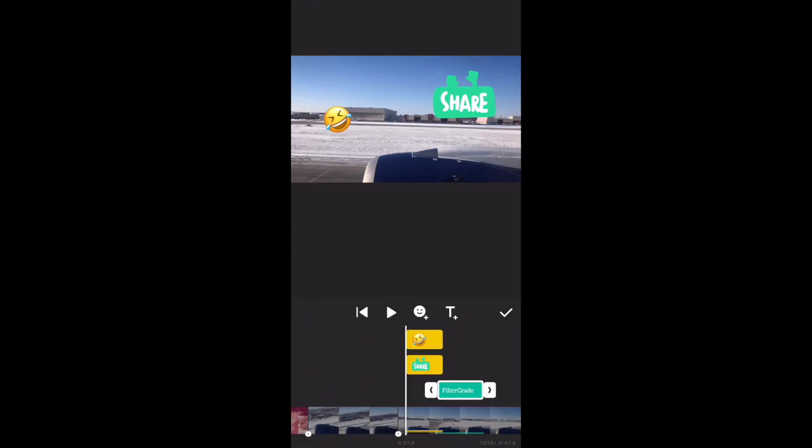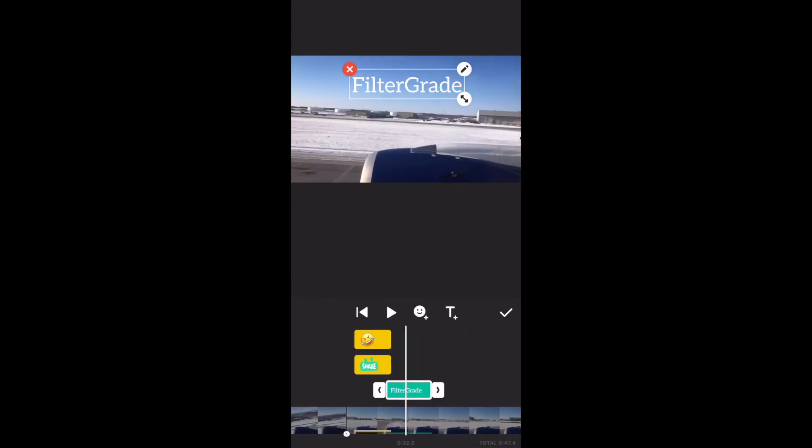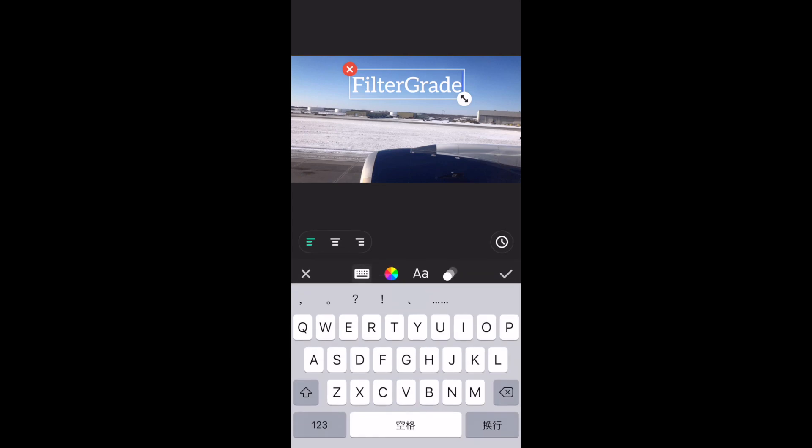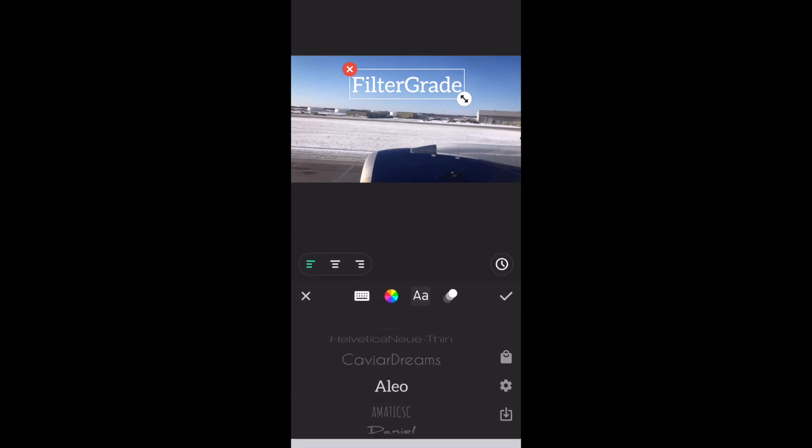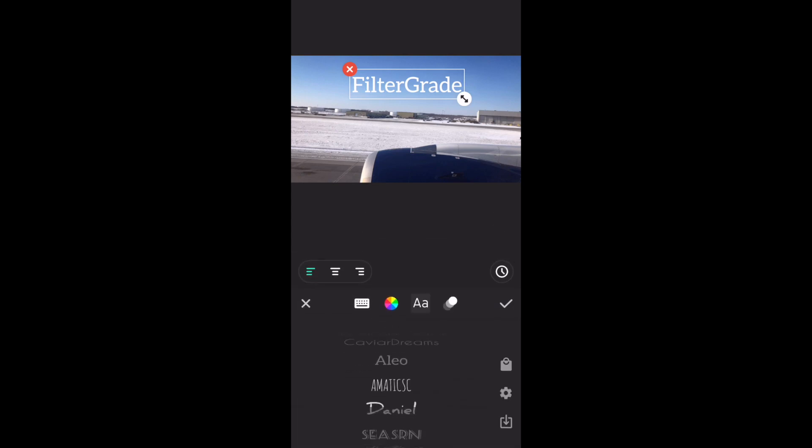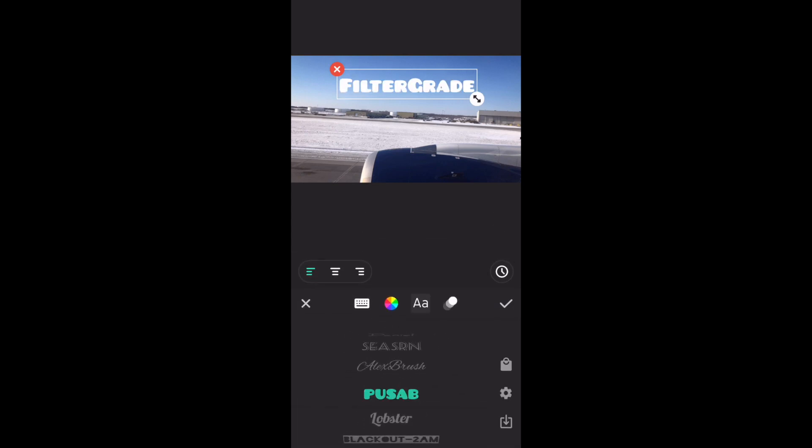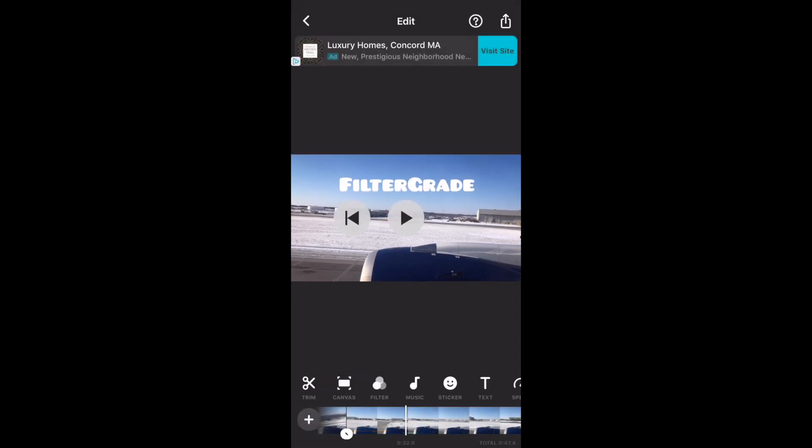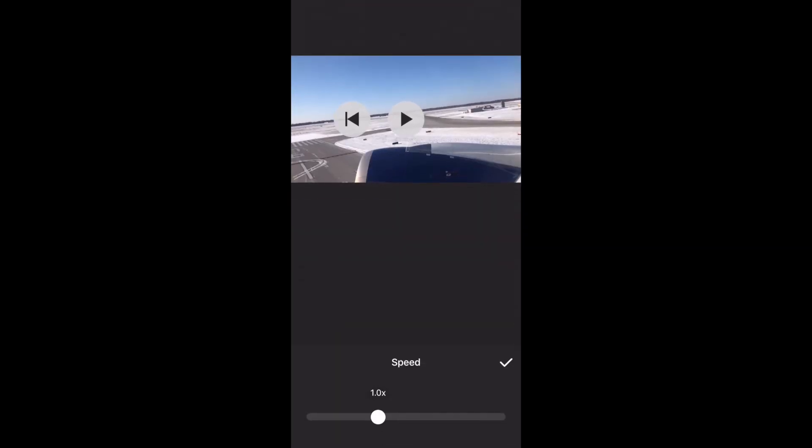For the text, you can change the color, the font, you can buy or even import and use the font you like. And here you can control the speed of your video, make it either faster or slower.